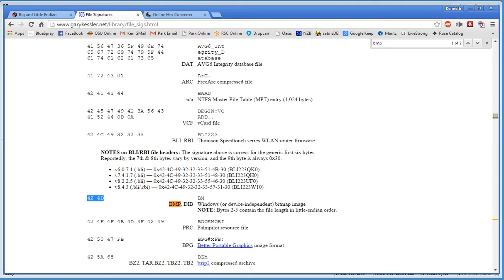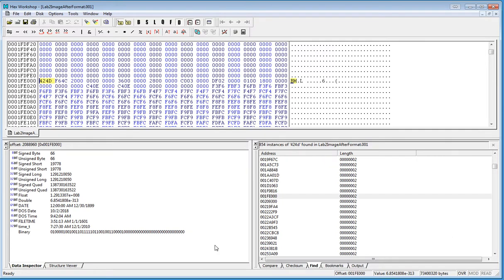So if I was to go over here in Hex Workshop, search for it, there's one. Now there happens to be 854 of them, but I'm going to be nice and show you an actual one on your image. So there it is.